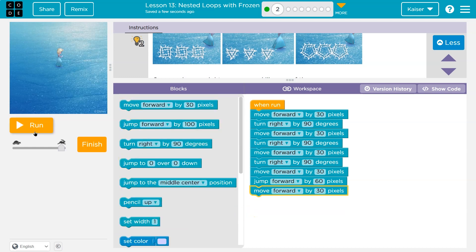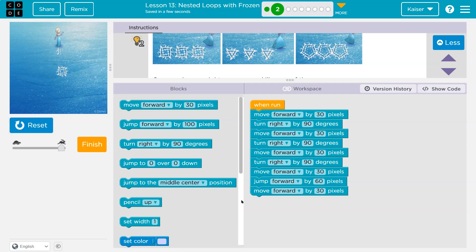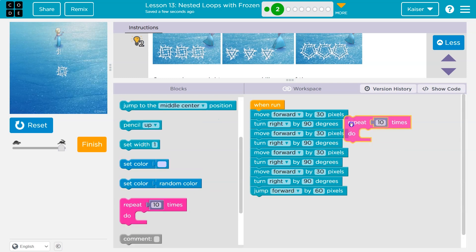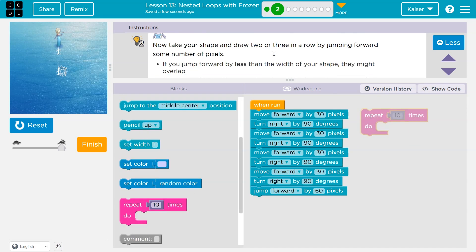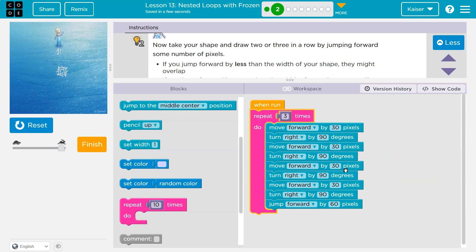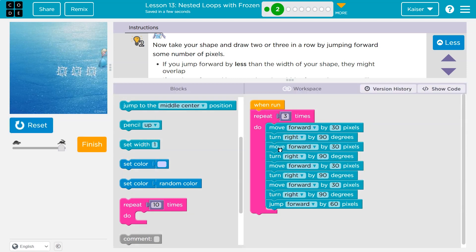Instead of starting to move forward, yada yada, and drawing two manually, let's use our repeat block. So if I want to draw three of them, I can move all of this in here and that will automatically do it three times. And I can make this even more efficient by using a loop inside of it. We'll call that good — this runs all of that code three times.